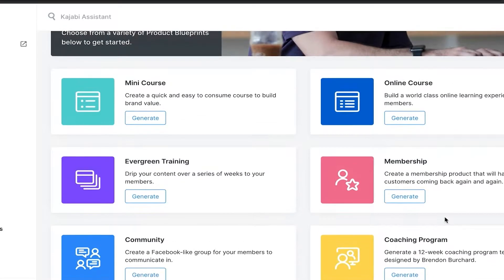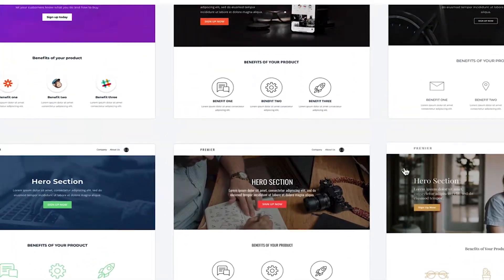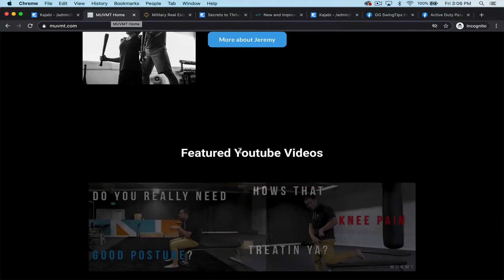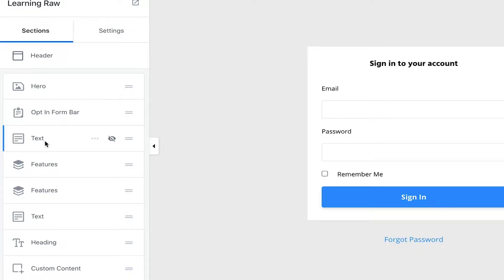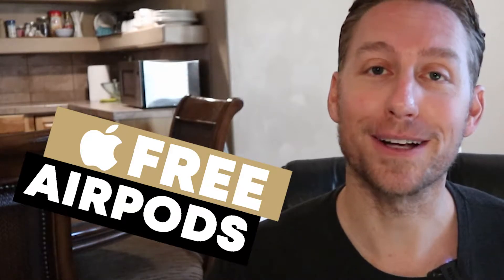Kajabi is an all-in-one software that allows you to build and manage an entire online business. In this video, we're going to be focusing specifically on the website building feature inside Kajabi and take a look through a few online course websites built on the Kajabi platform. We're going to look at four Kajabi websites, and make sure you stick around to the end where I show you revenue analytics that made over $40,000 in one month from one course — and how to get your free pair of AirPods by trialing Kajabi using my referral link in the description.